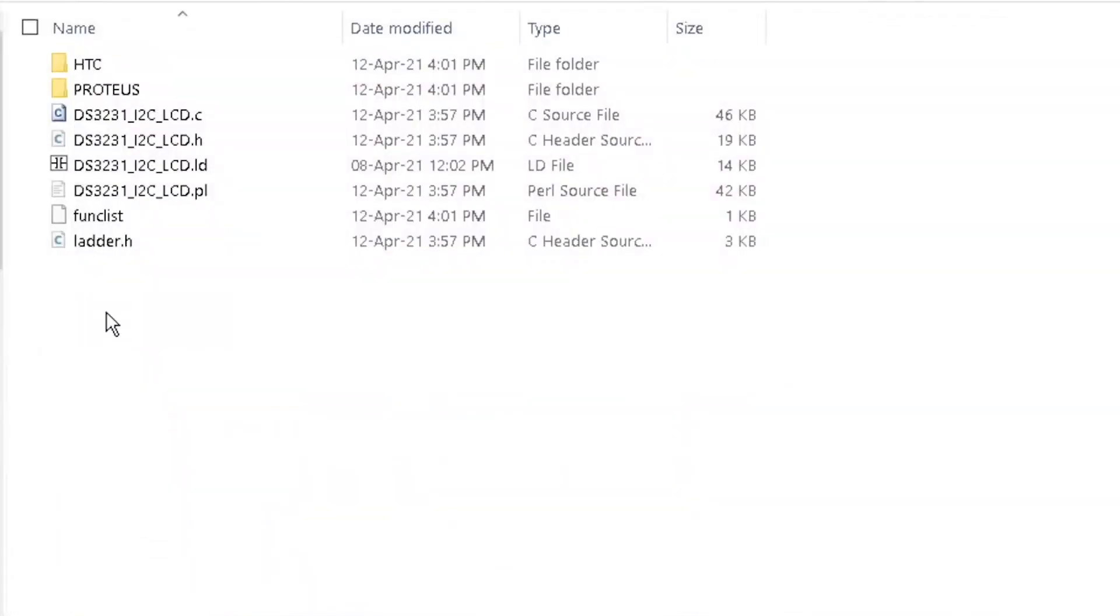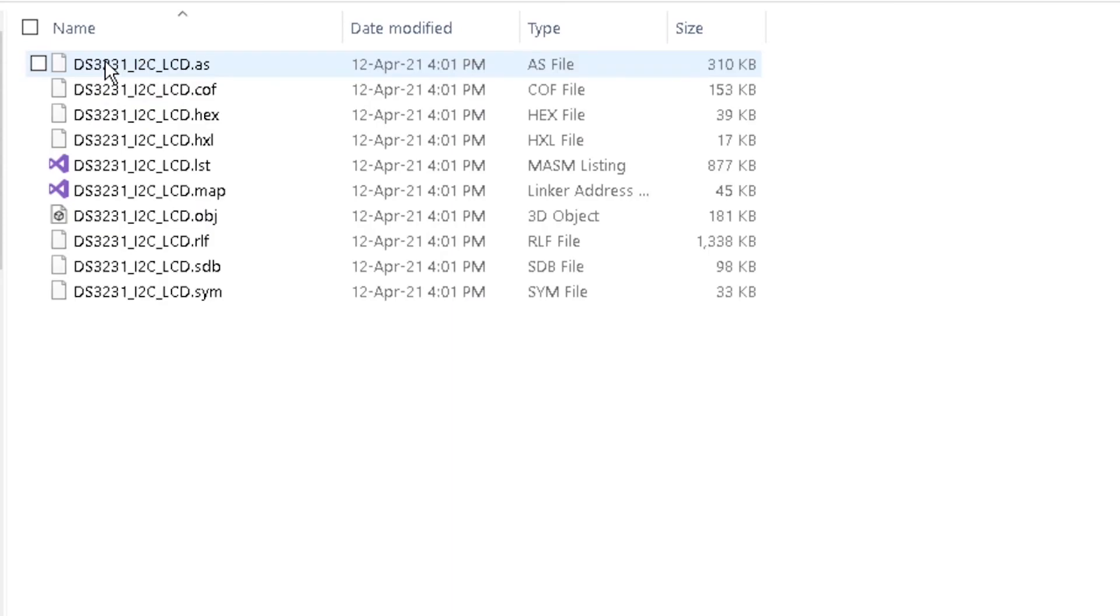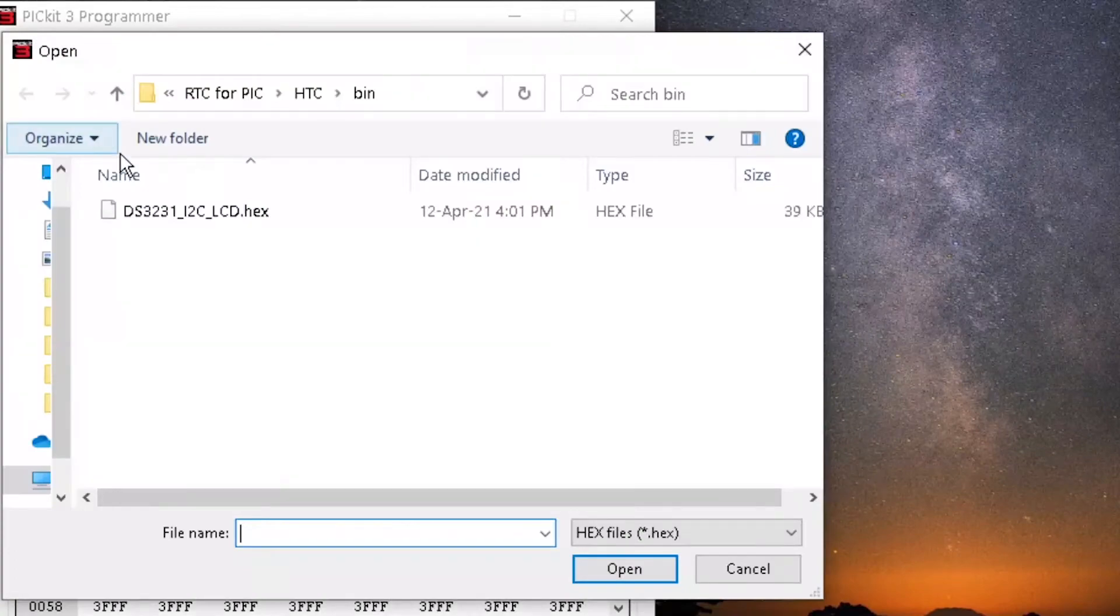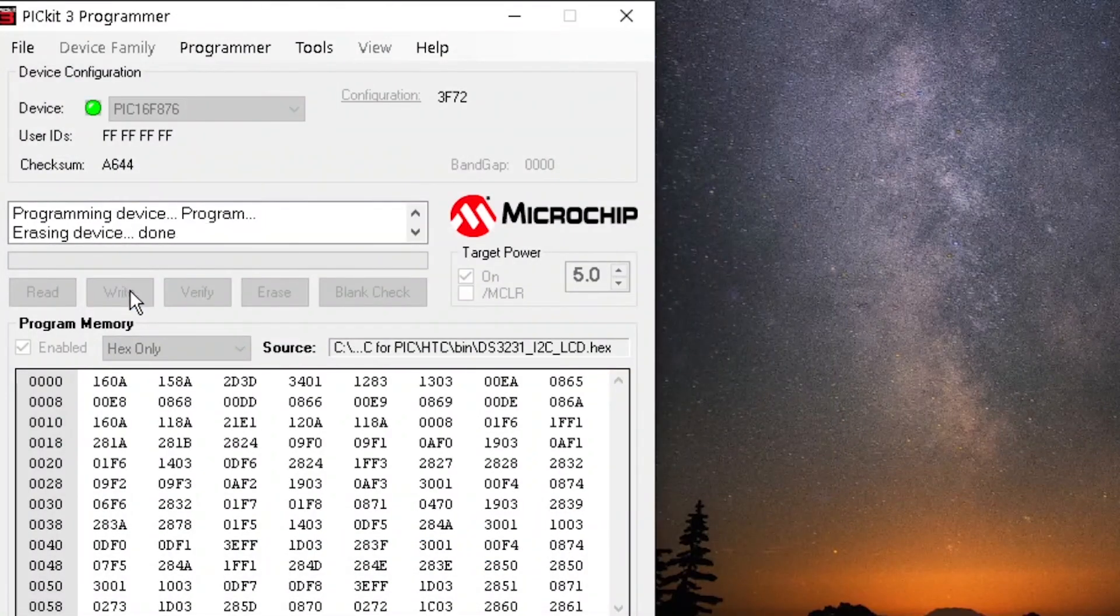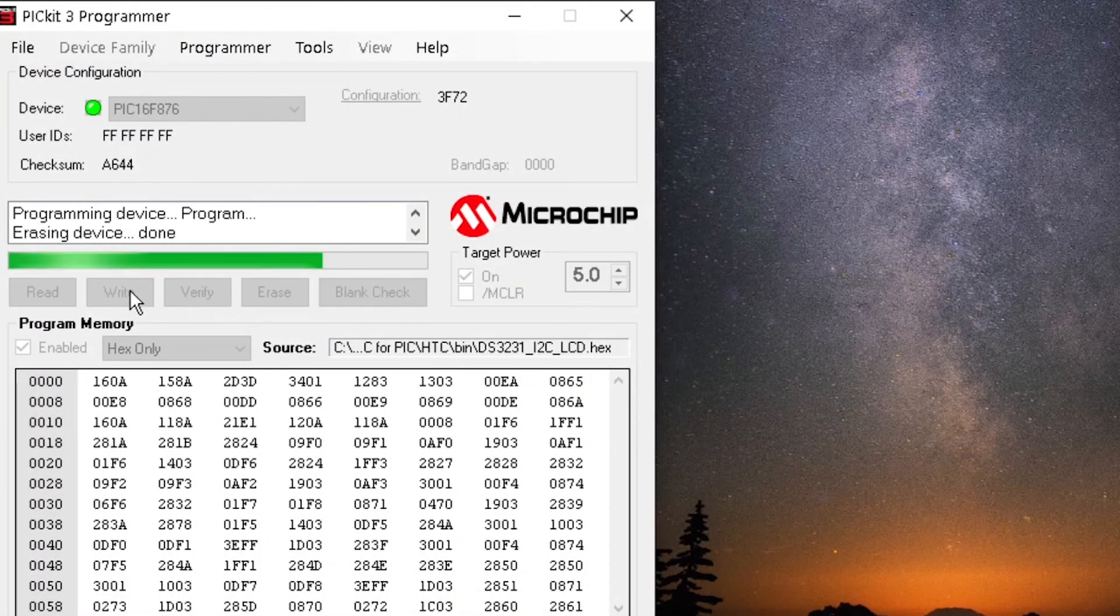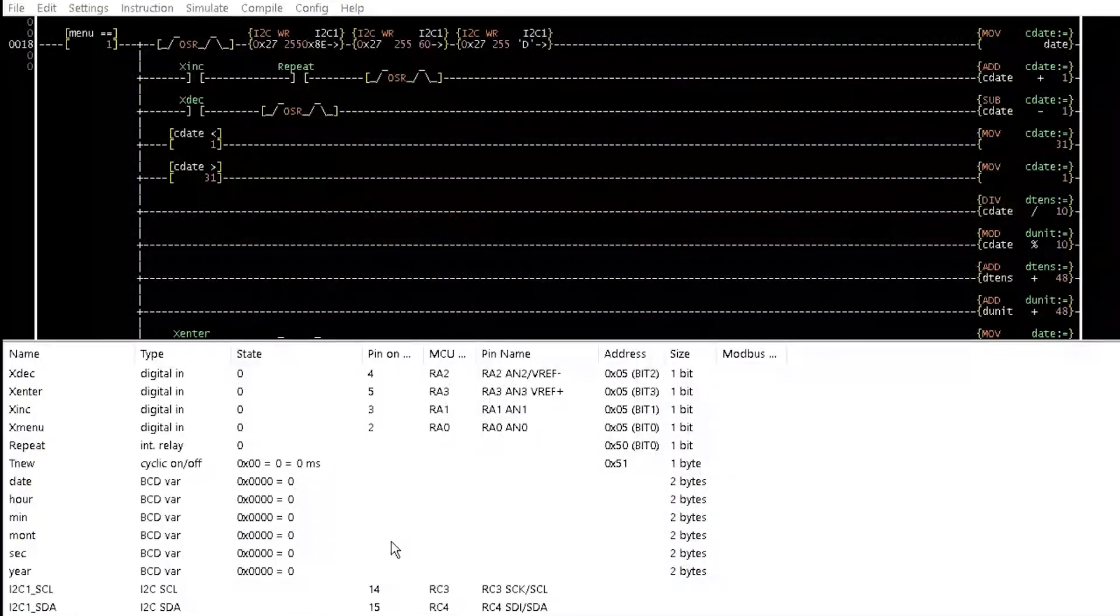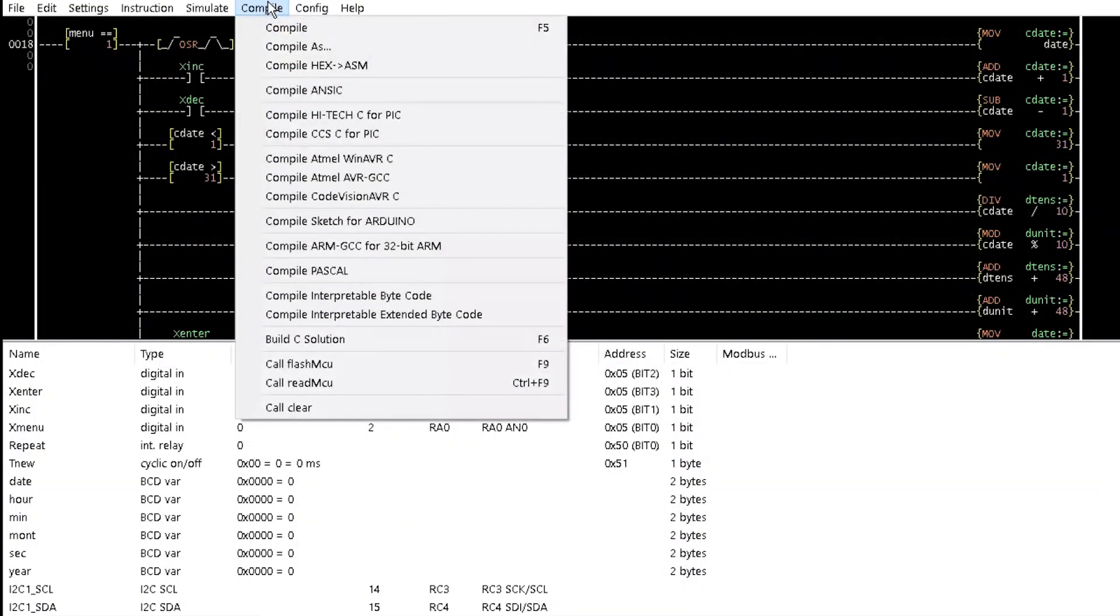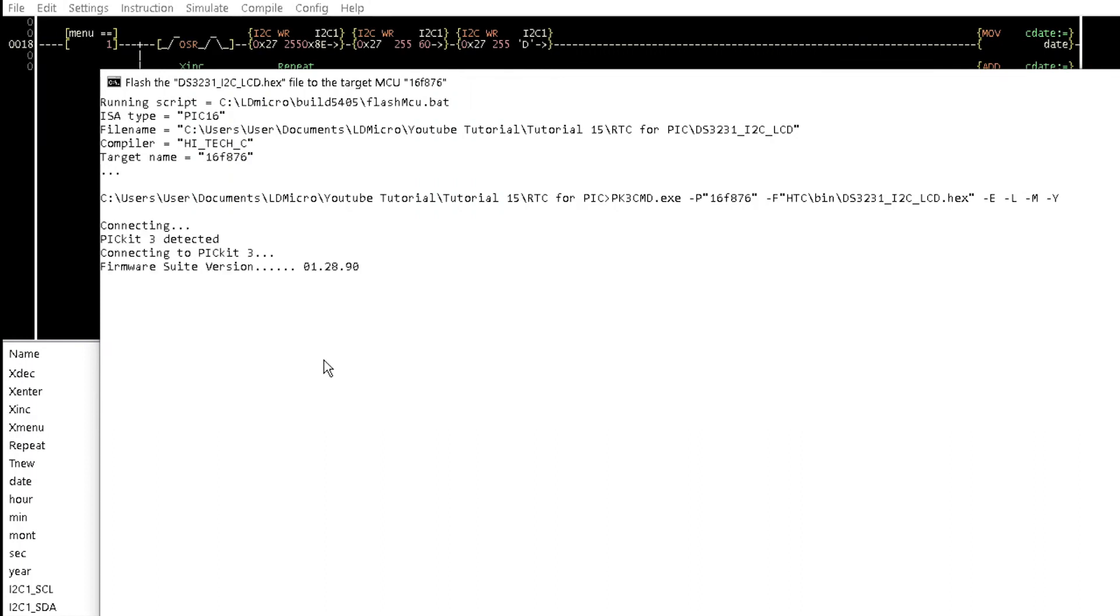The X file is in the bin folder inside the HTC folder of your project folder. You can upload your code with the PIC K3 programmer as demonstrated in tutorial 5, or call FlashMCU from the compile menu as earlier configured.